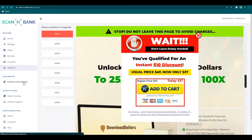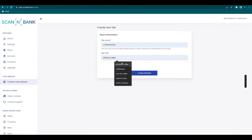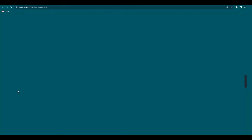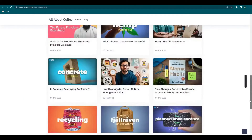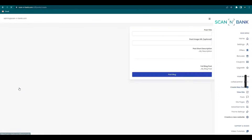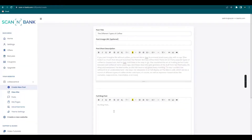How about creating a website? Just go to Create a New Website, type in your site name and site title, and click Create Website. This is your current website page. You can customize it more by creating a new post — just fill in your post details and click Post Blog.